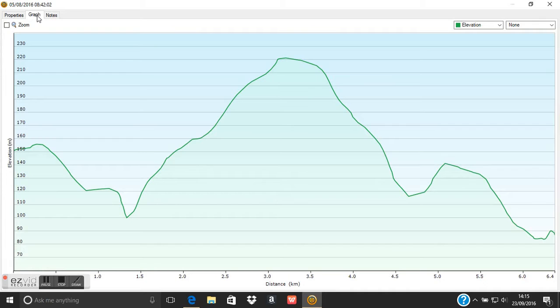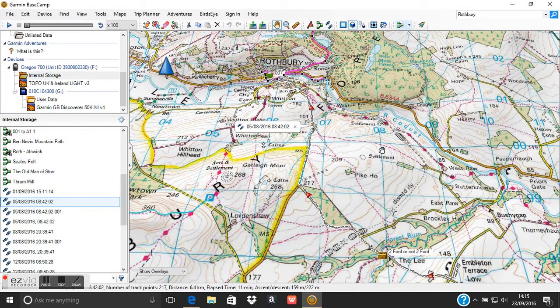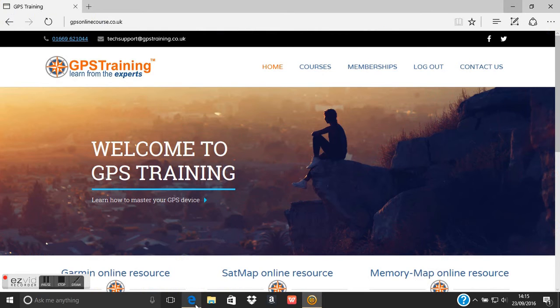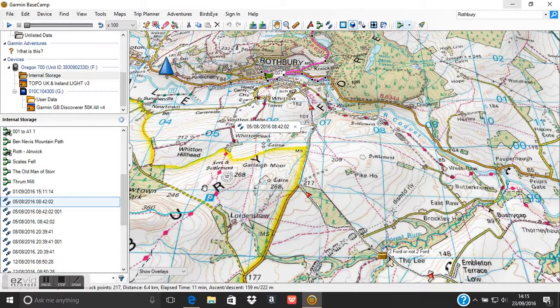I hope you found this useful — a short video with a quick overview of Garmin's free planning software, Basecamp. On GPS Training's own online training resource we have lots of videos, which are free if you bought a GPS from us, or £25 to join for the year. Our online training resource is full of videos showing you how to use all of the functions on Basecamp software. Thanks for watching.